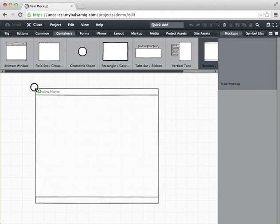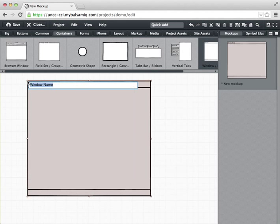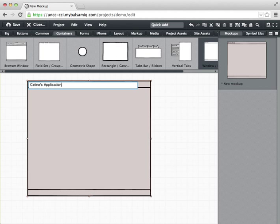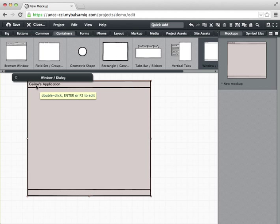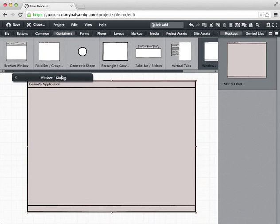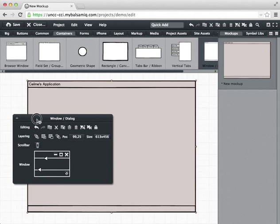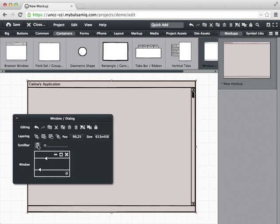I'm going to drag a window in here to my canvas and I'll give it a name, Celine's application. Okay, and I can resize the window and I also have this little dialog box up here.